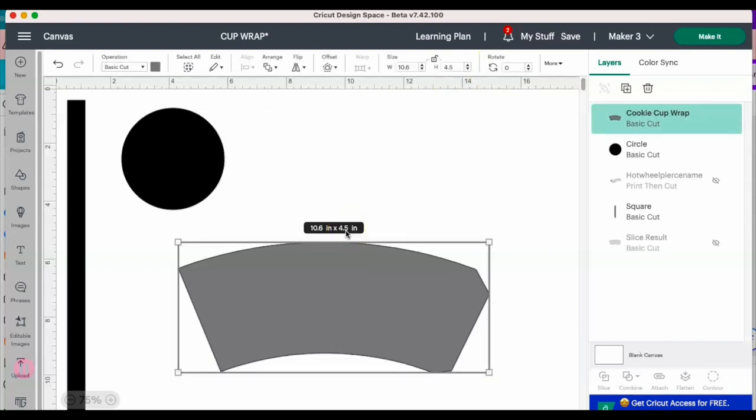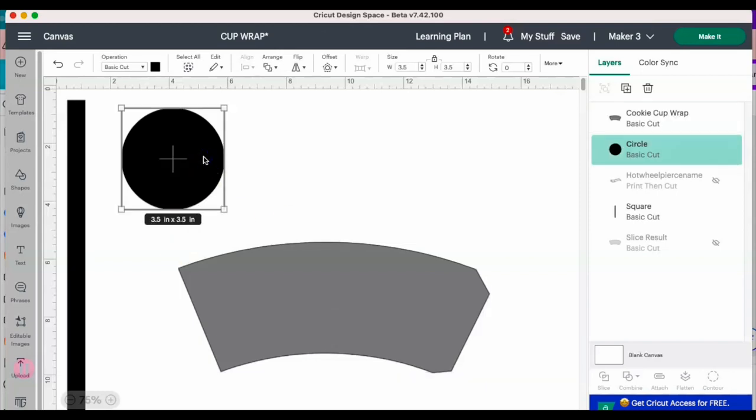The circle that's going to be used for the top of the cup is going to be 3.5 by 3.5. This is larger than what is used for the Pringles, so just keep in mind that if you do want to do this for Pringles, some of those measurements are going to vary, so you can refer to my Pringles video.